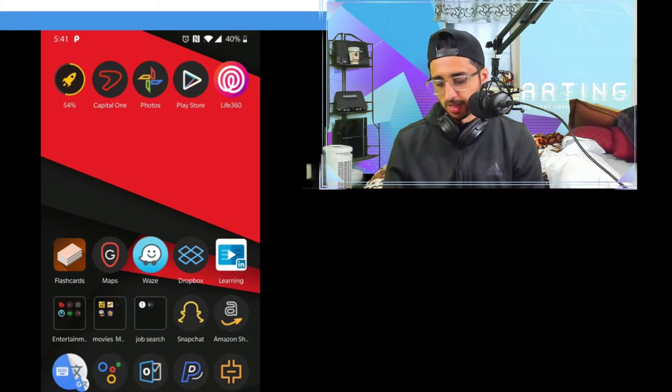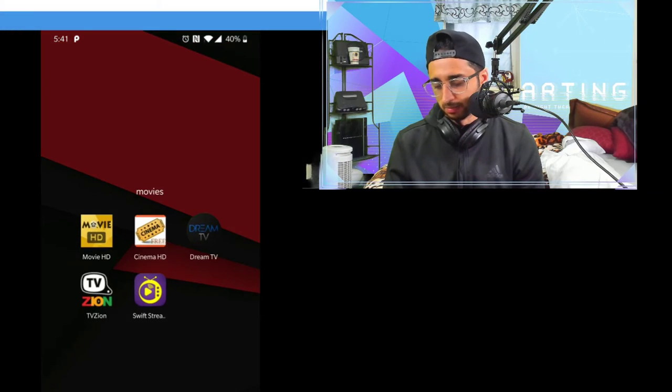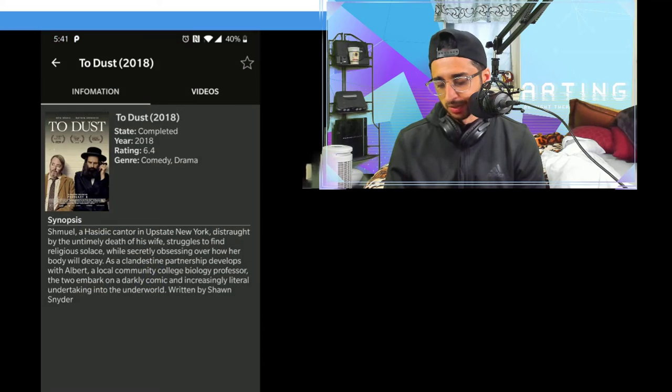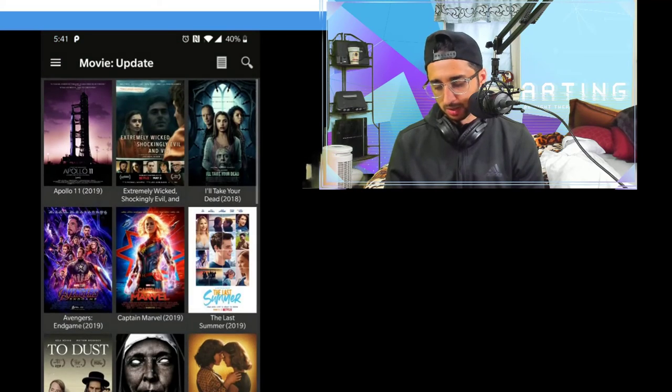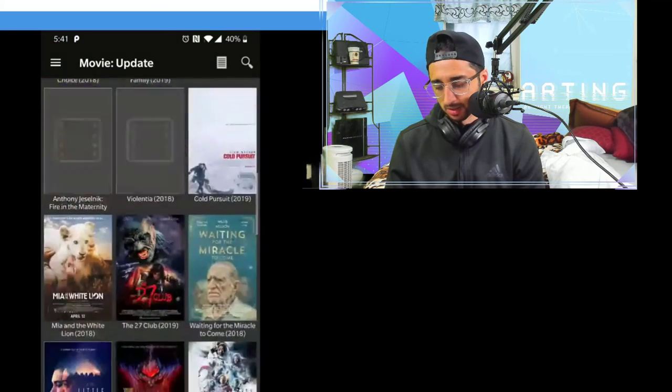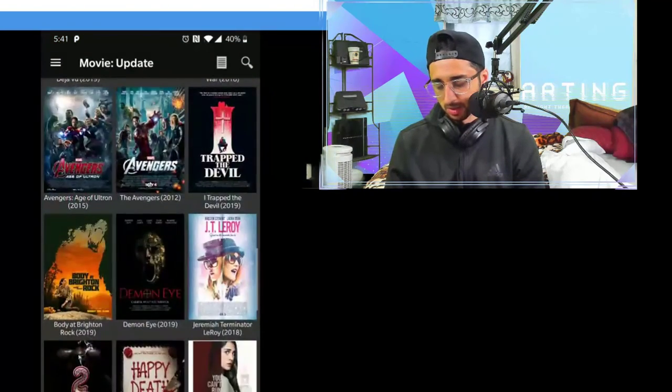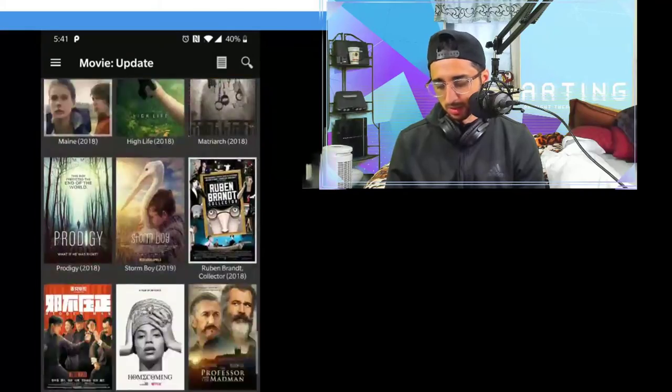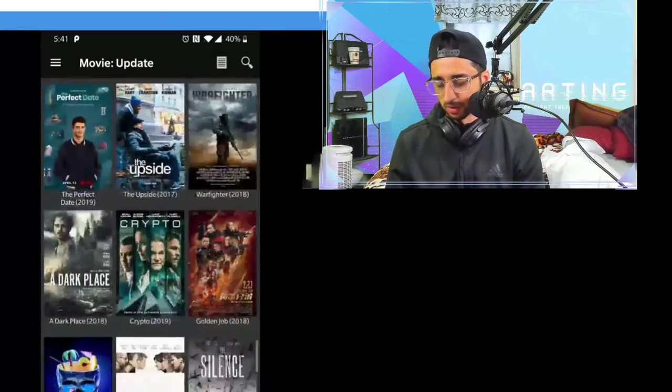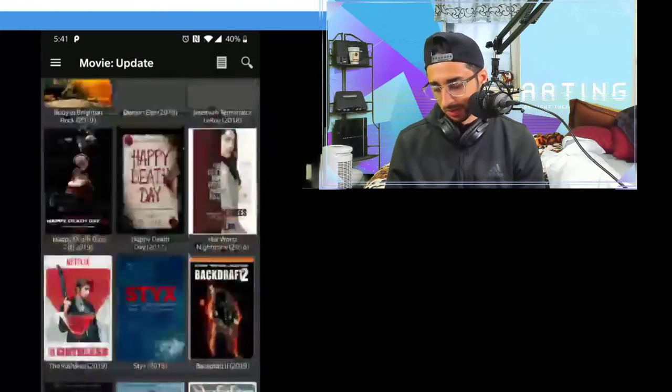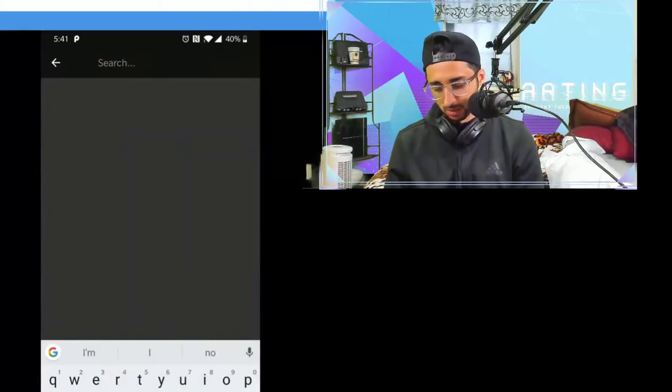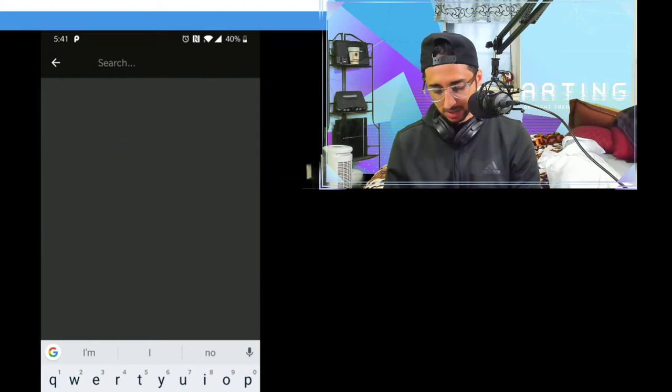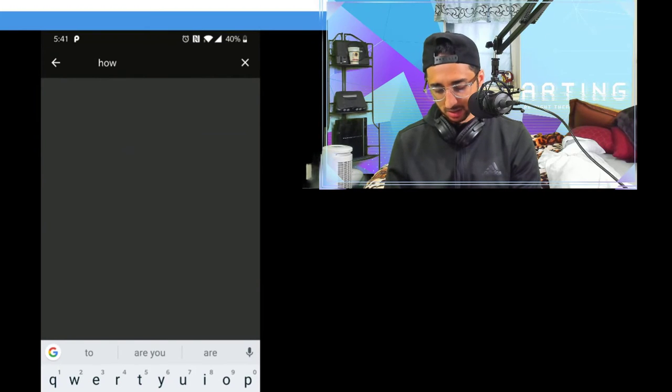But yeah, so again that is my favorite movie list to watch: Movie HD. Give it a try, tell me what you guys think. Simple as that. You can find all your movies here, literally whatever you're looking for. I had a brother who was asking me for How to Train Your Dragon. Let's look at that.